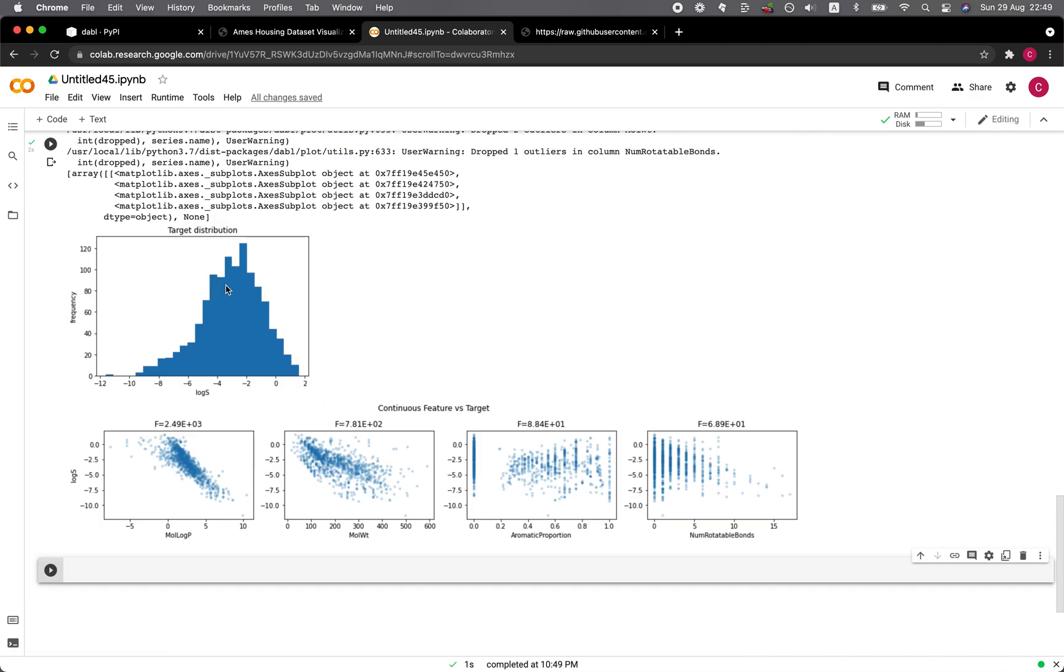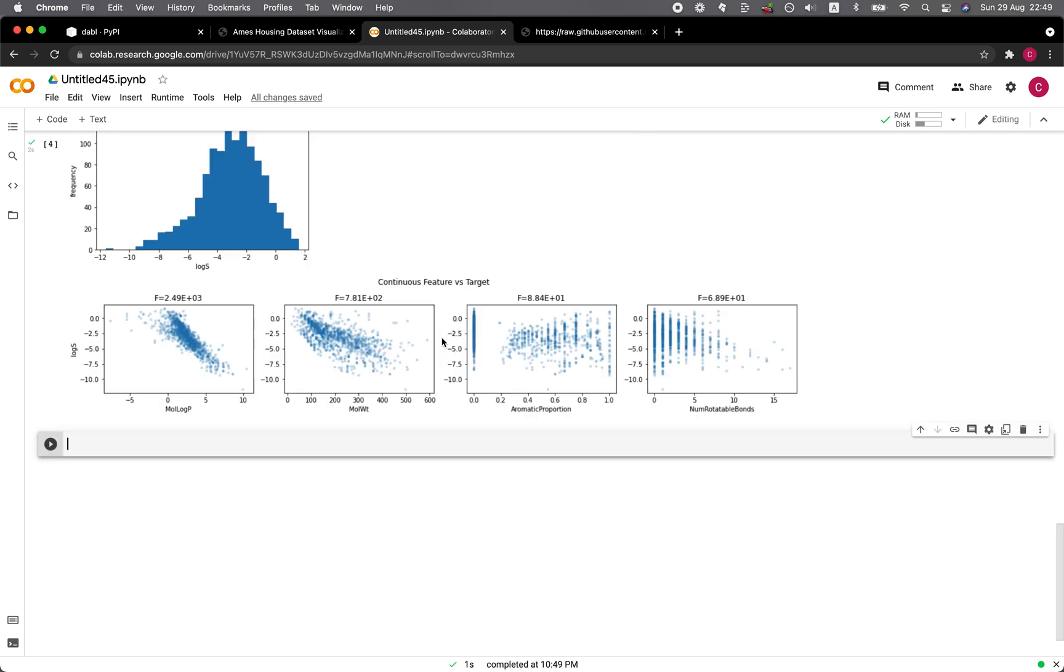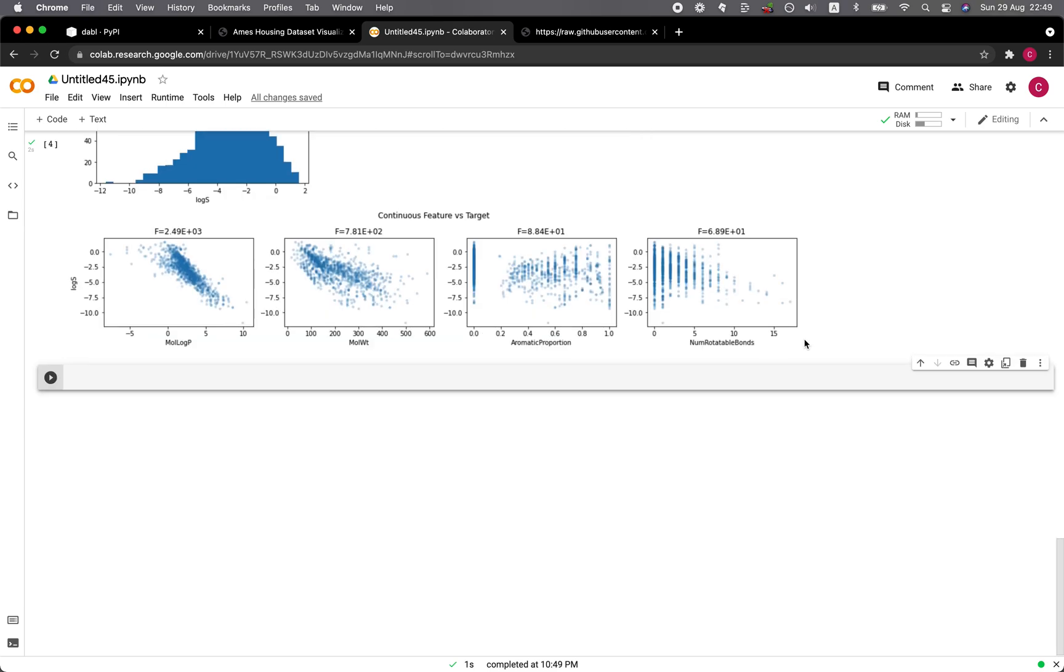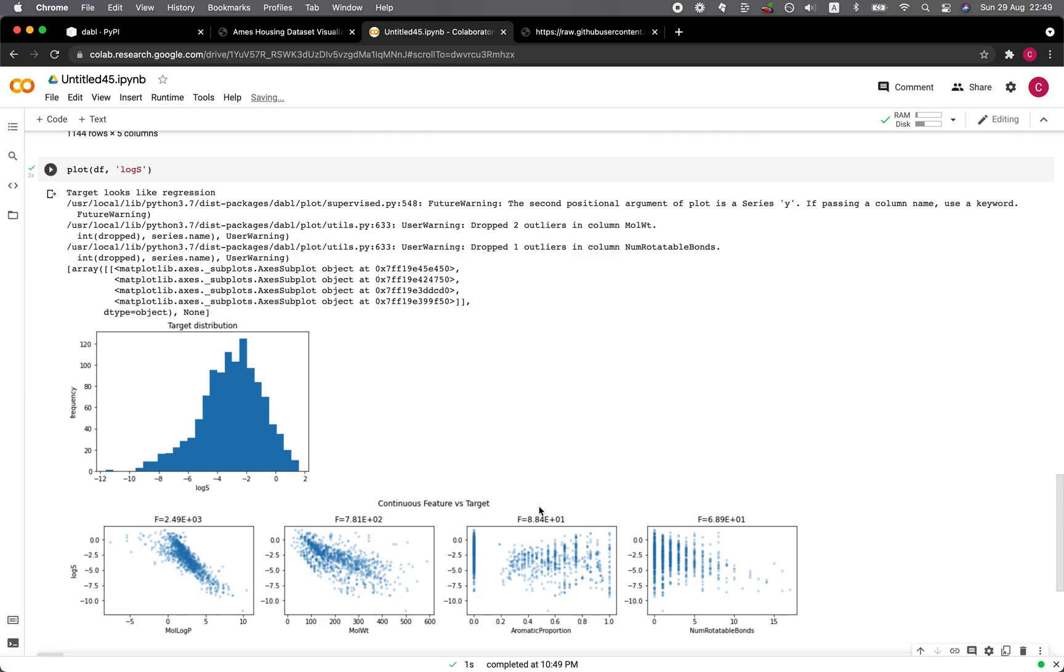We just need to type in plot, the name of the data frame, and then the target, which is logS. Let's run it. All right, so our target is logS and this is the distribution, and it shows the continuous feature versus the target. So no box plot here.